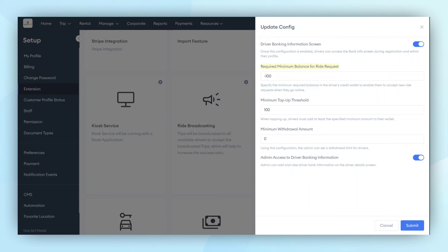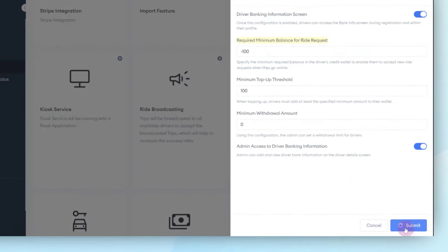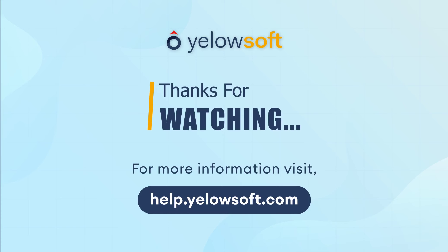If the module is enabled, the admin must define the boundaries for the drivers. If it is disabled, drivers do not need to maintain a specific balance or top up from the driver application. This is how the Driver Subscription Module works for drivers.